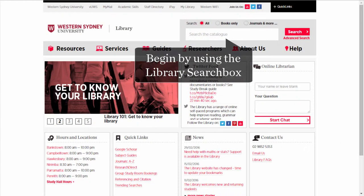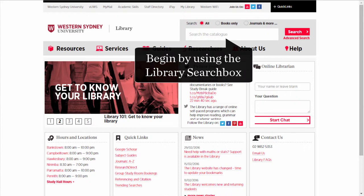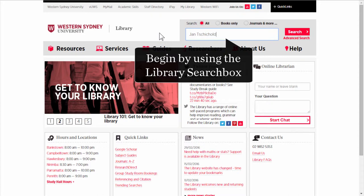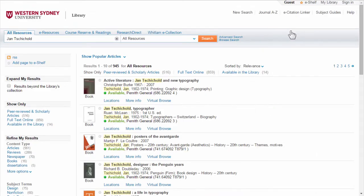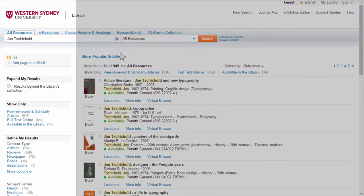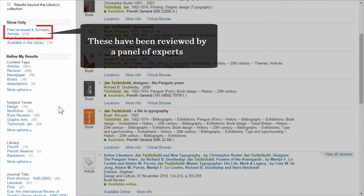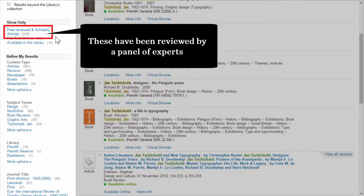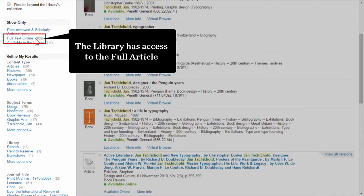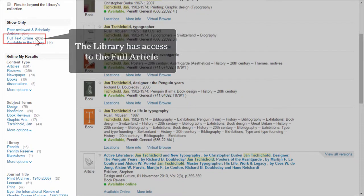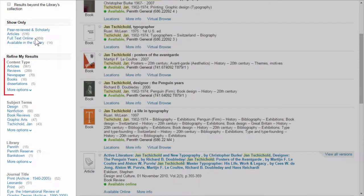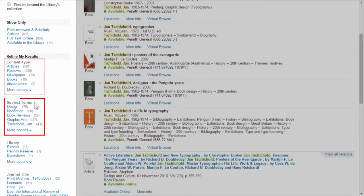Begin by doing a basic search for your designer using the library search box. Let's type in Jan Tschichold and click search. On the left, you can use the facets to refine your results. Peer-reviewed and scholarly articles means the article has been reviewed by experts. Full text online means the library has access to the full article. You can also refine by content type and subject terms.